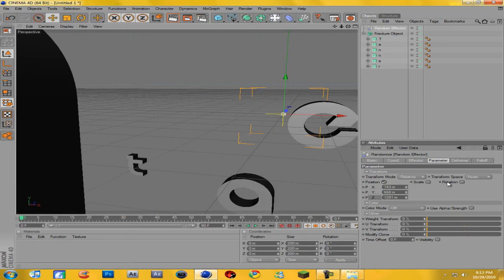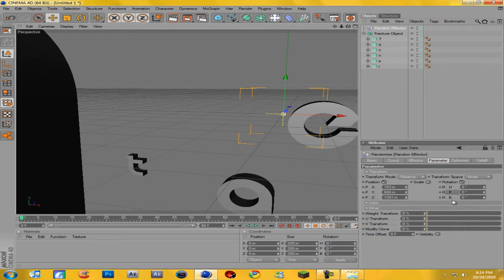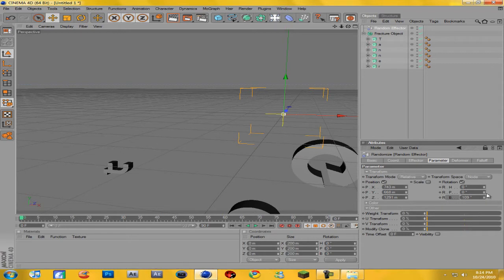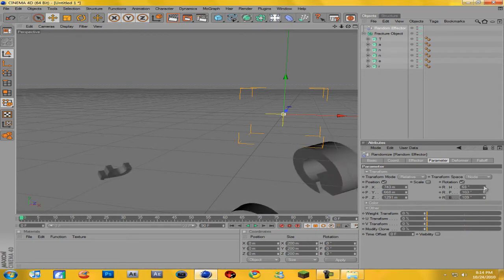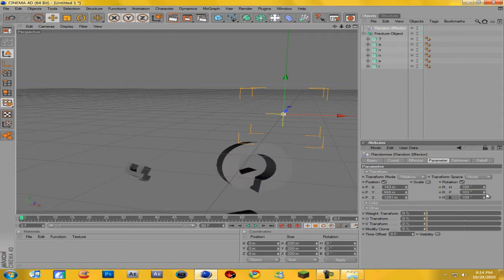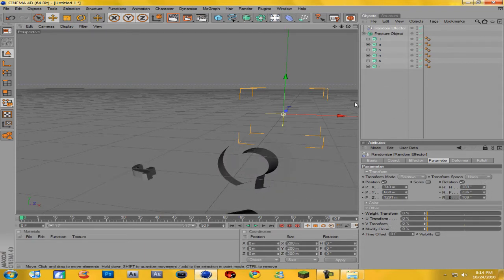I don't like Scale because it just messes with the scale and makes it look really weird, so I'm going to uncheck Scale. Another one I like to do is Rotation — just change these coordinates and you can see they start to rotate, which looks pretty cool. That looks pretty nice.